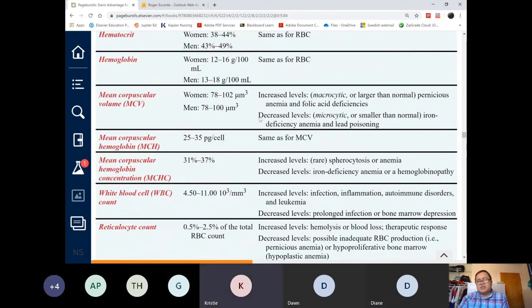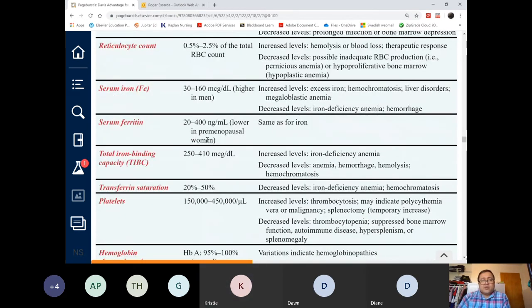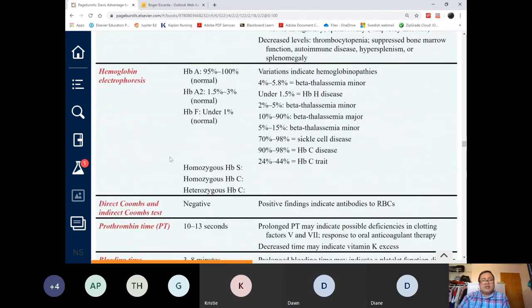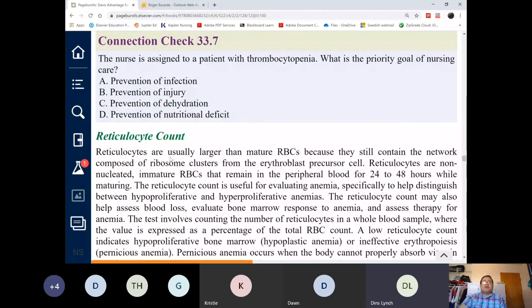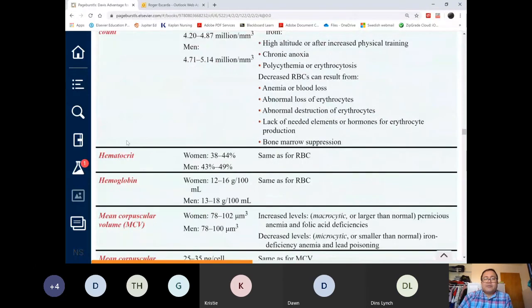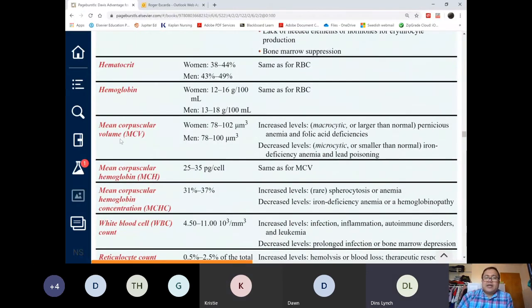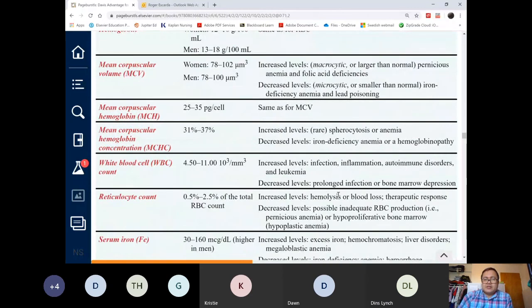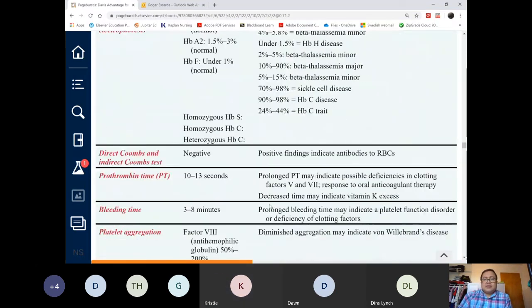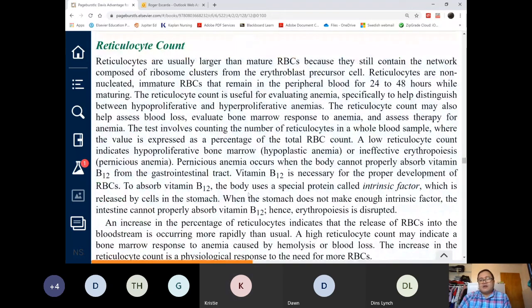These iron levels and TIBC — total iron binding capacity — are all about iron deficiency anemia. As nurses, stick with red blood cells, hematocrit, hemoglobin, platelets, and your reticulocyte count, because we don't make medical diagnoses. We don't need to focus on the MCV, MCH, or MCHC — those are under medical responsibility.